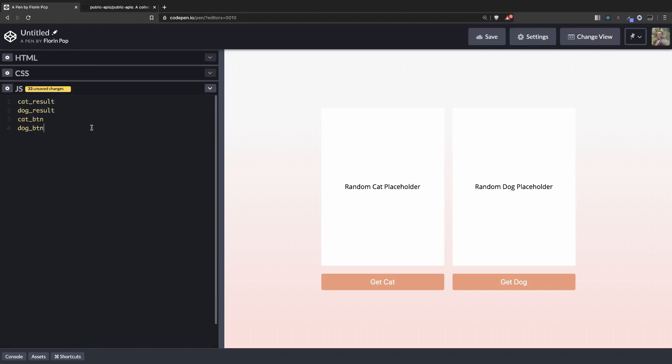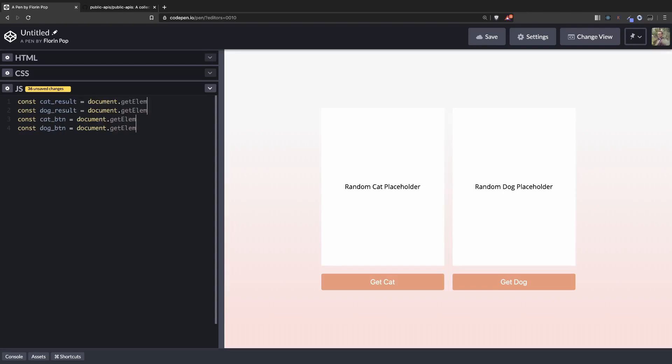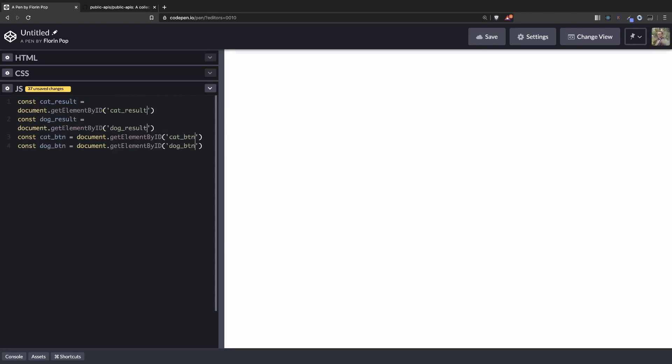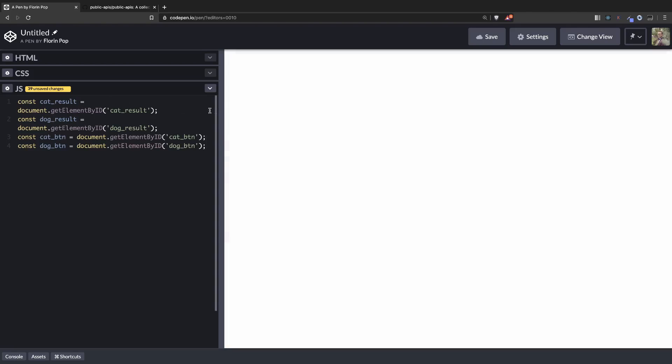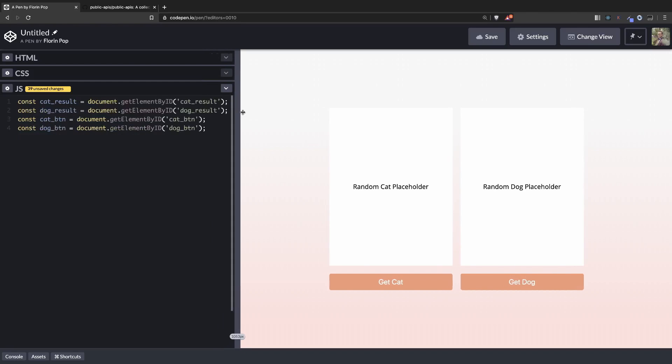We're adding them here and we're using document.getElementById to get the actual element on the page.